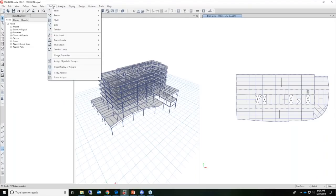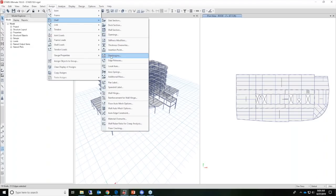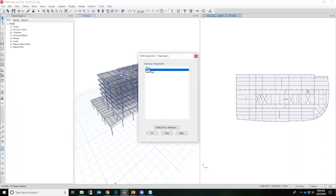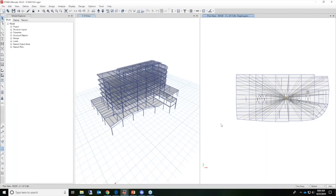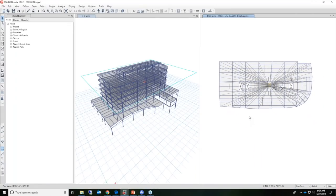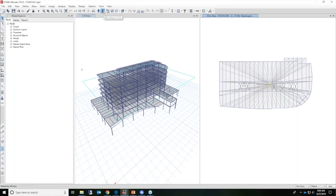Once the floors are selected, we'll go ahead and assign shell diaphragms. We'll select rigid diaphragm and click apply. You'll notice in plan view on the right-hand portion of the screen, this spider web image is being shown, showing you that the diaphragm has been assigned to each one of the levels. We can use these arrow buttons to step down each plan view, each level, to see that the diaphragm has been assigned.